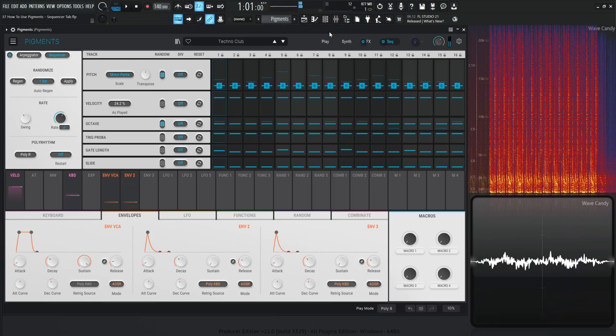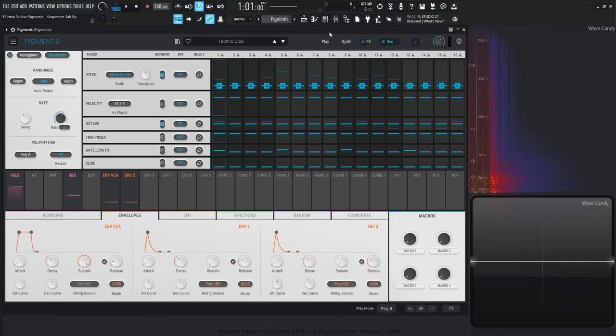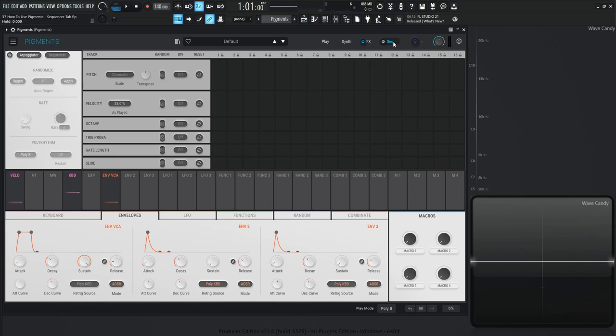So that patch is pretty cool. That took me maybe three or four minutes to make it, which shows how quickly you can get results from your mind to Pigments. It's so fast. So with that being said, let's go to a new preset and then let's dive over to the sequencer tab.